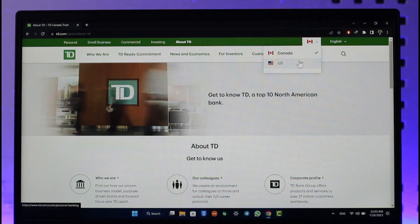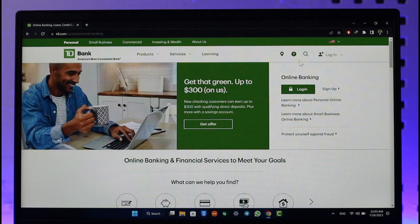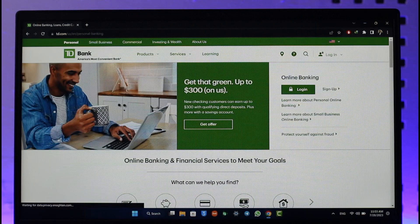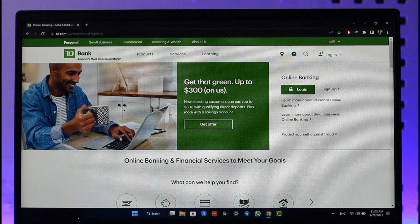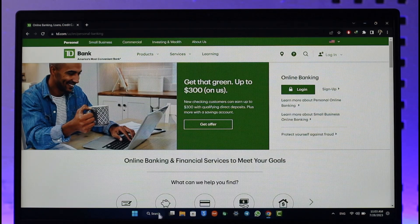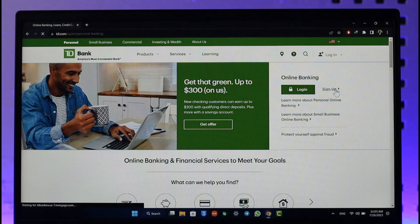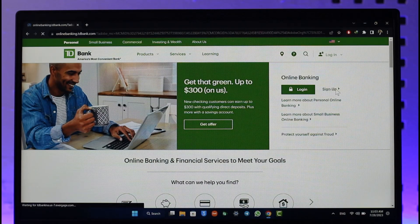If you're from the US, you want to make sure that the US flag is selected by clicking the drop-down menu and selecting the US option. On the right-hand side of the website you'll be able to see the online banking options, and you'll find the sign-up option there.